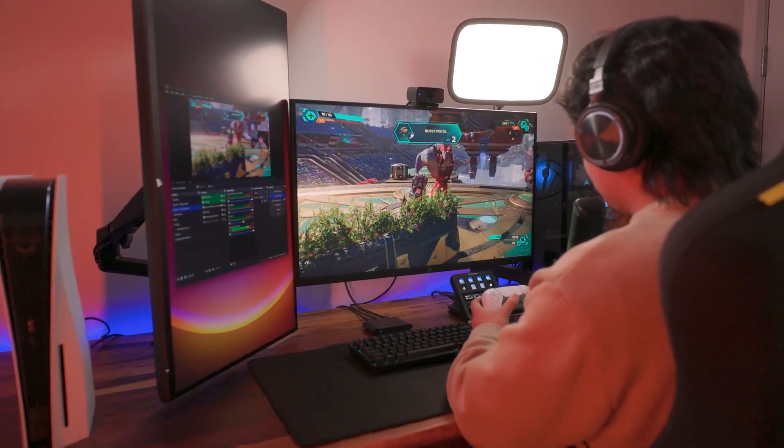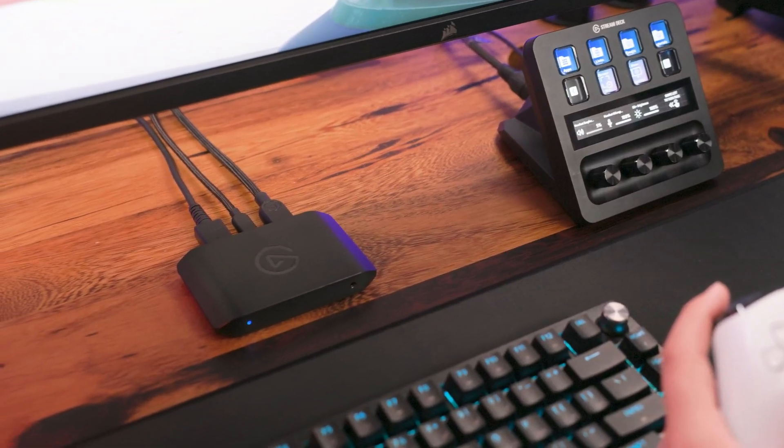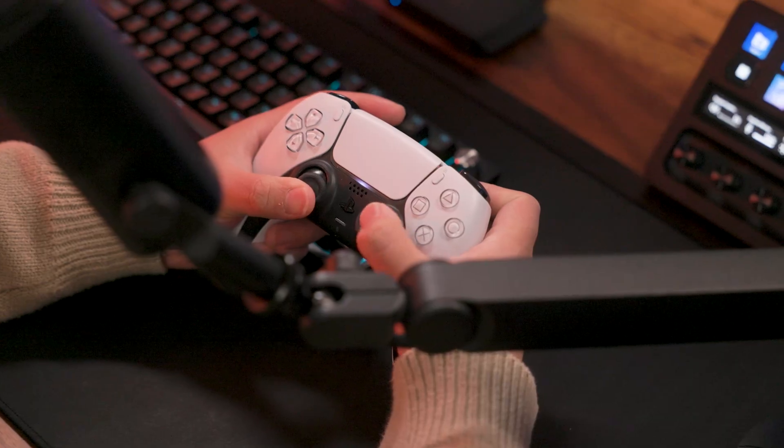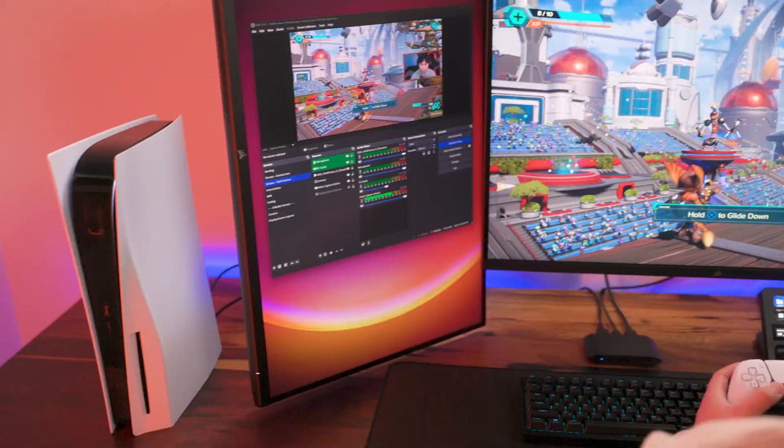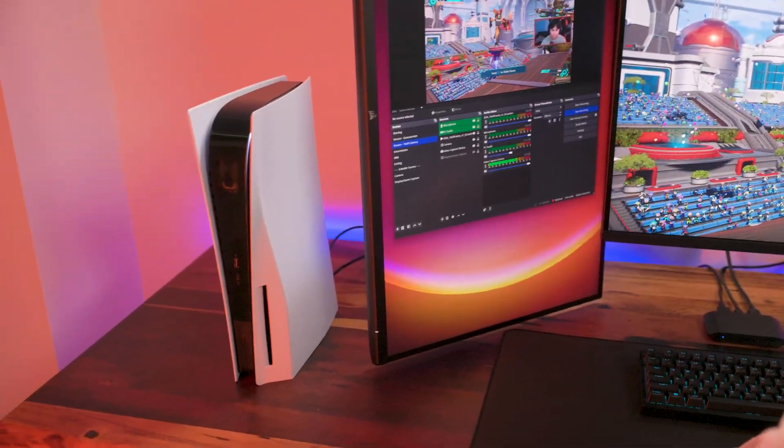In this video, we will show you how to set up 4KS with PlayStation 5 or PlayStation 5 Pro.